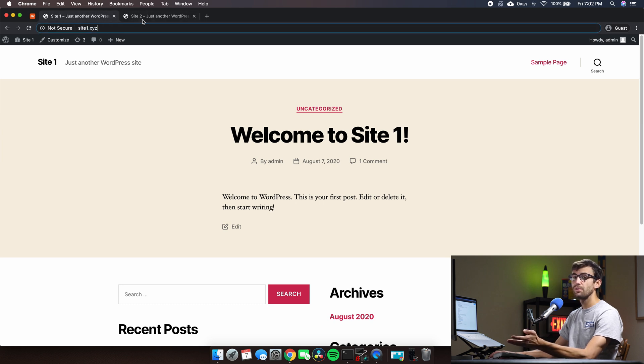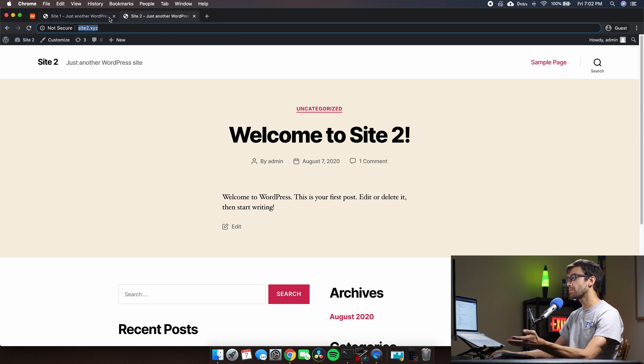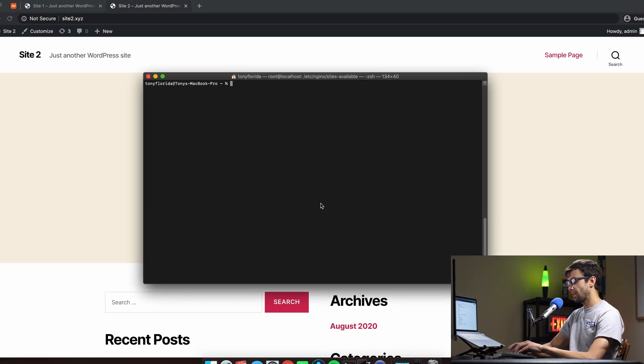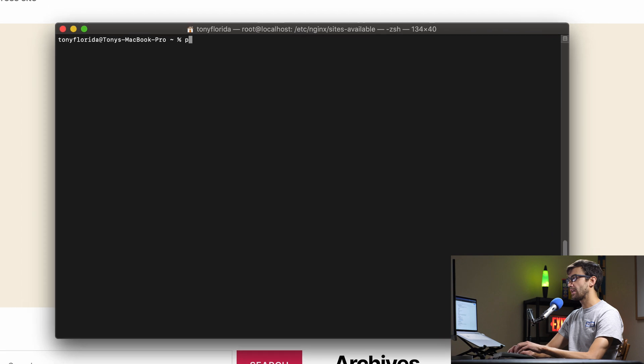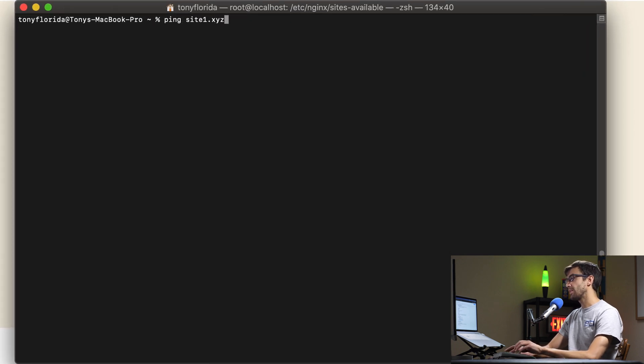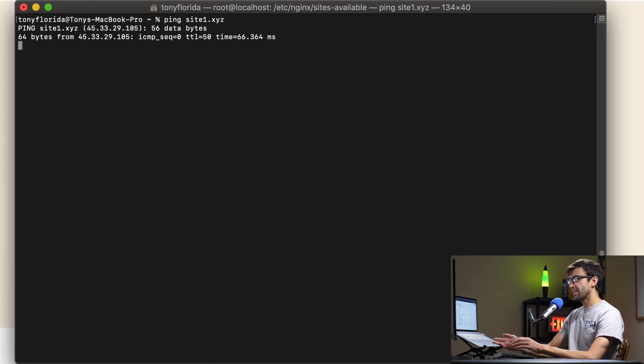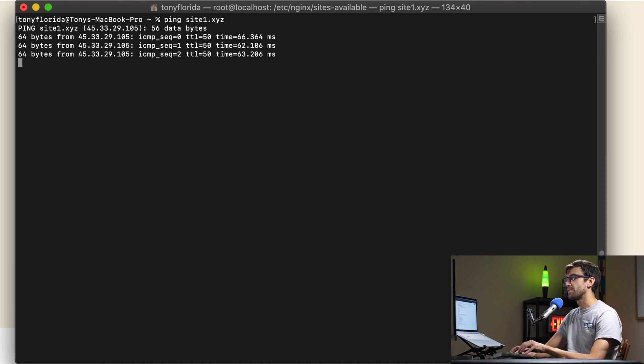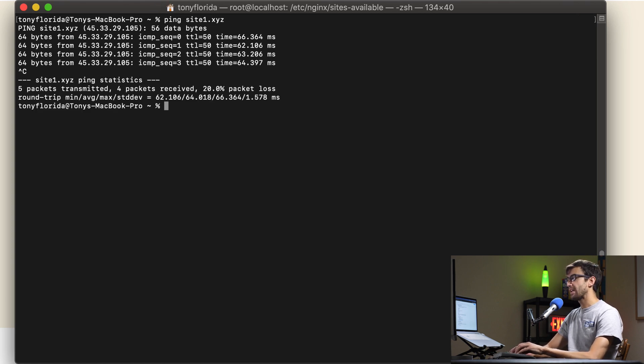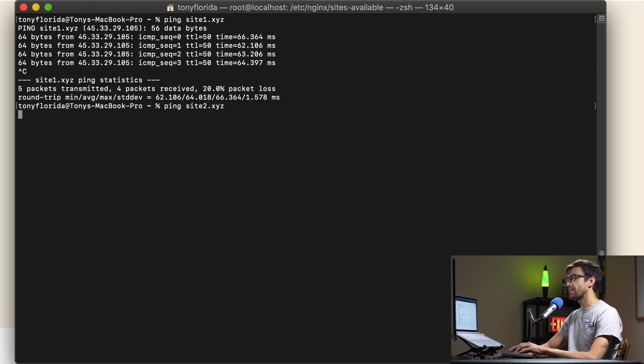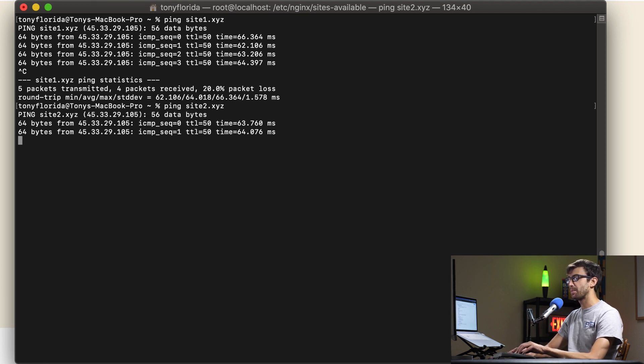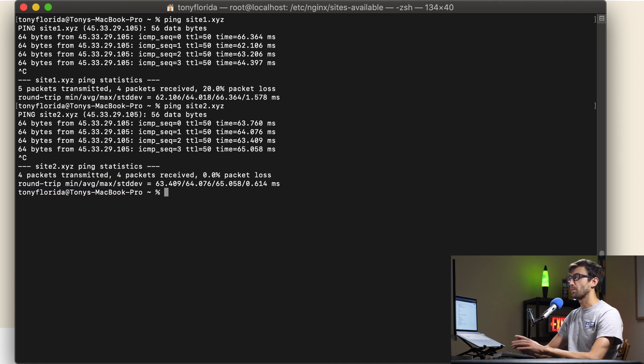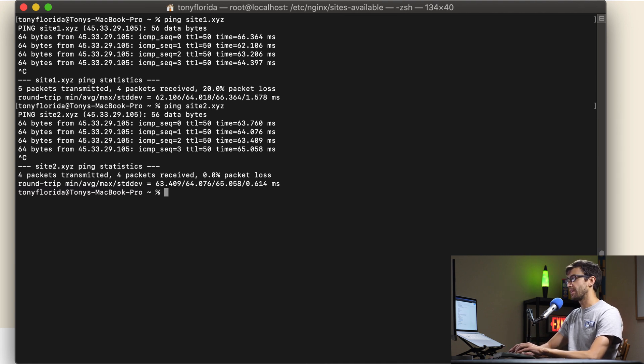As far as you know they could be hosted on two different hosting plans but just to prove that's not the case I'm going to ping site1.xyz. That's just going to come back with its IP address so take note of that and now I'm going to ping site2.xyz and it has the exact same IP address as site1. So that tells me that they're hosted on the same exact web server. How did I do that? Let's find out.